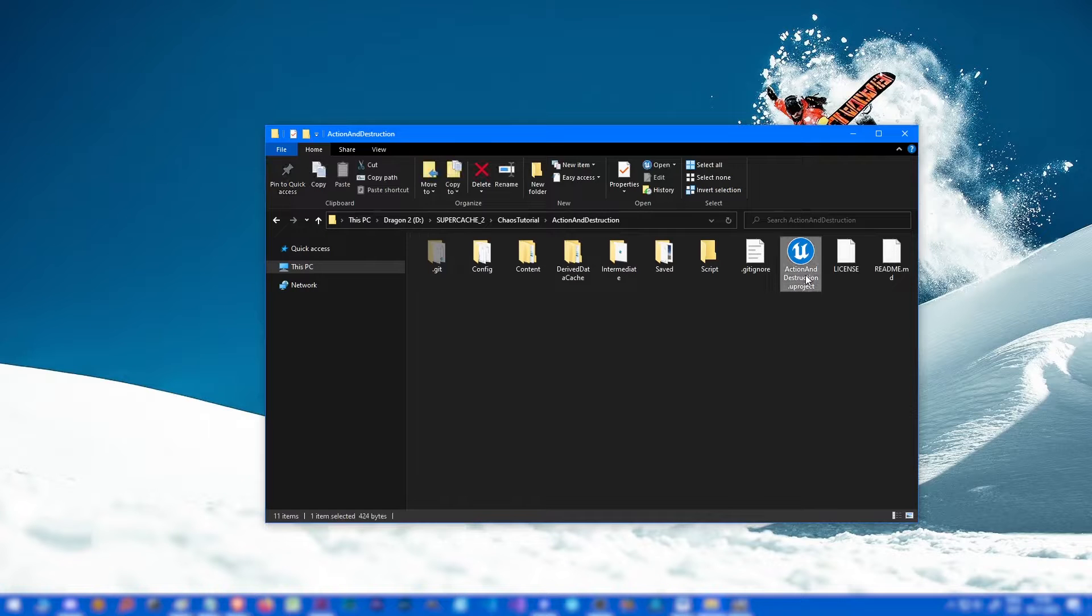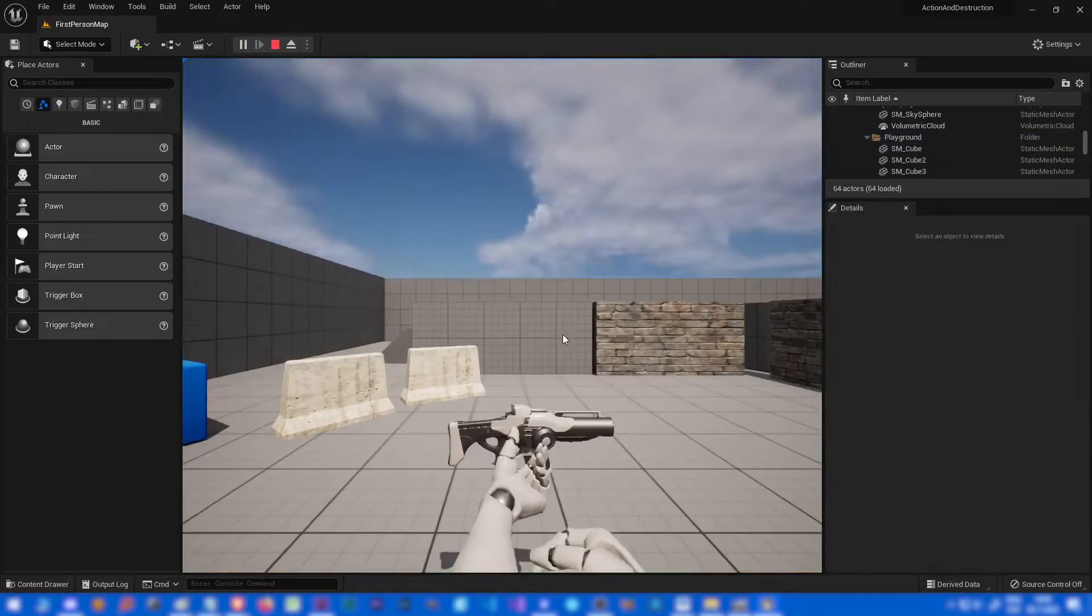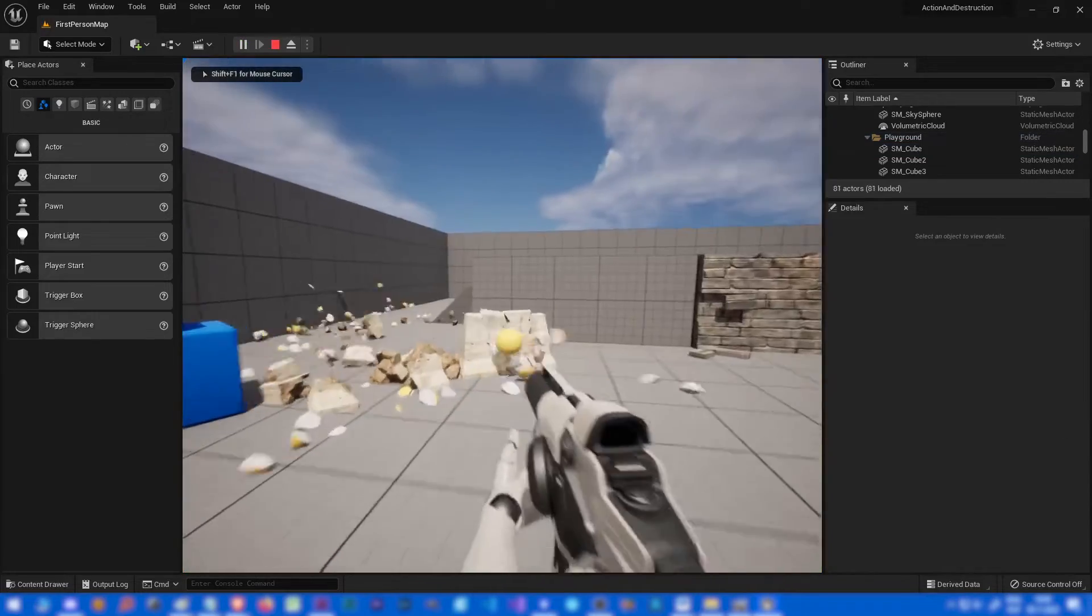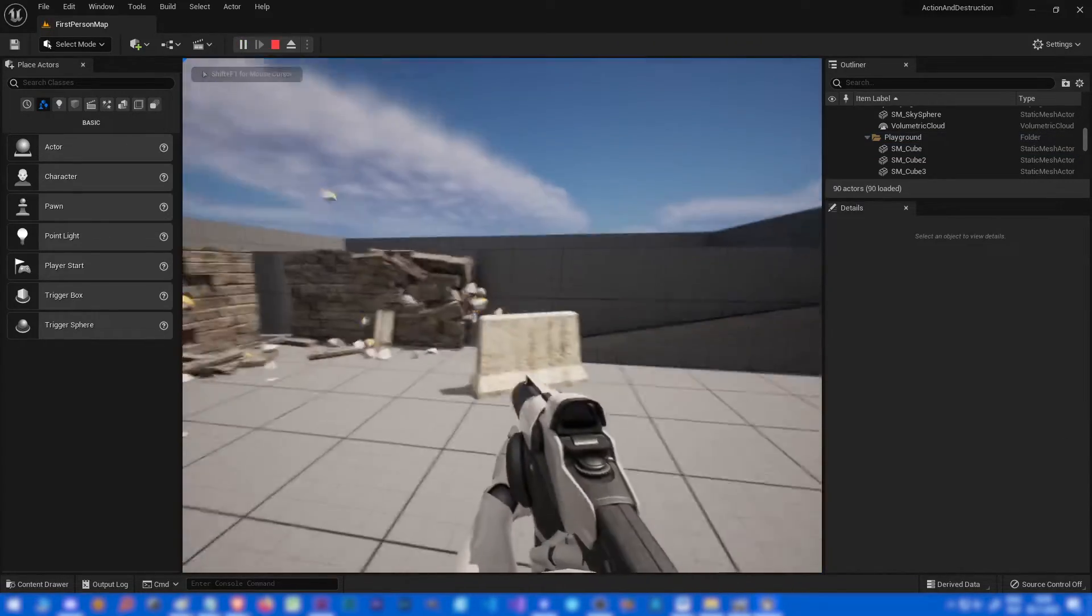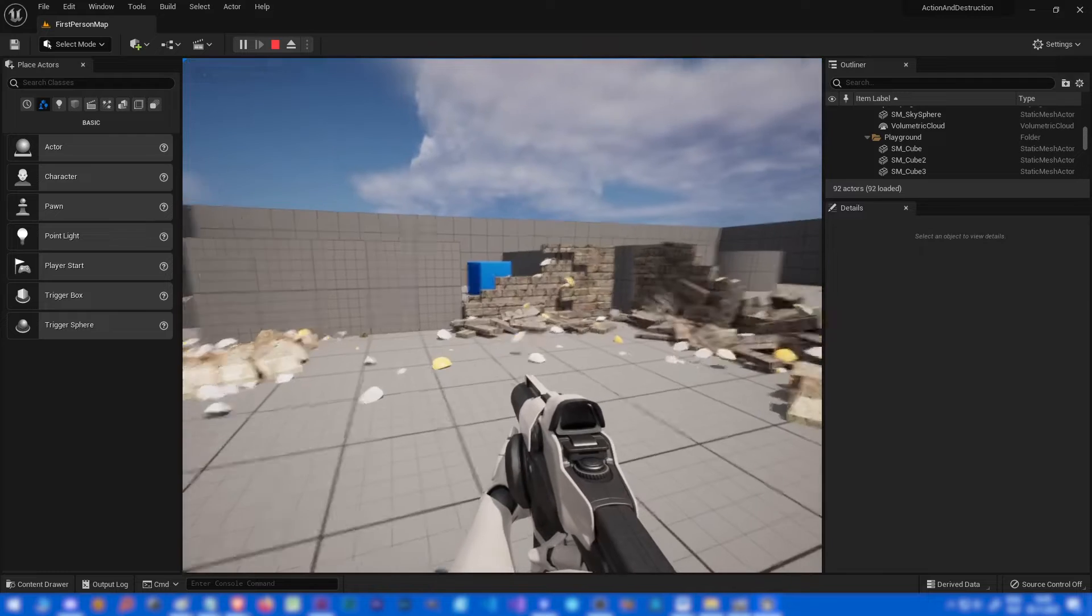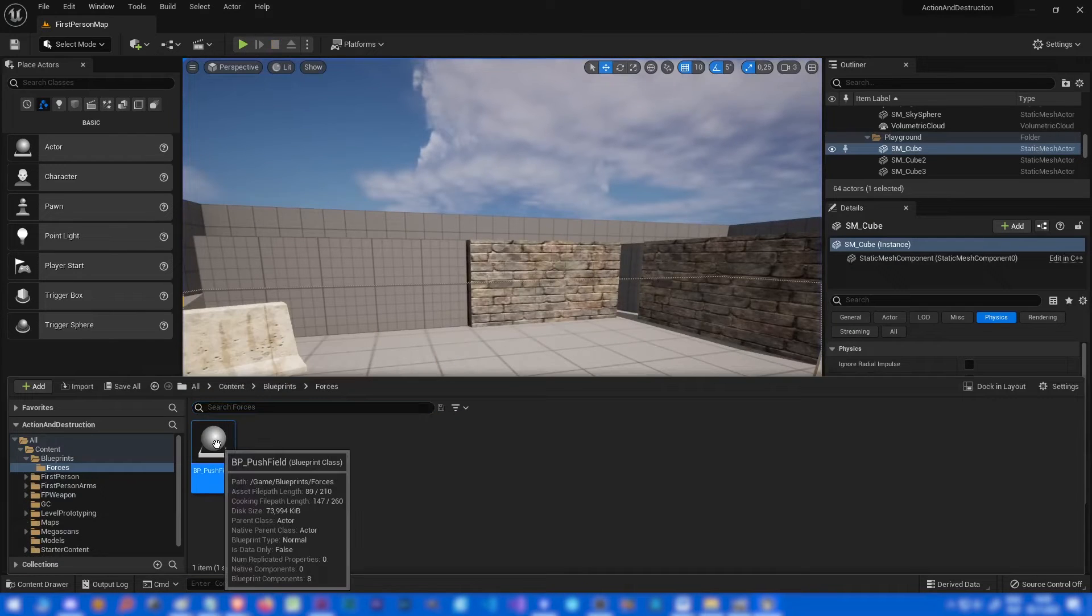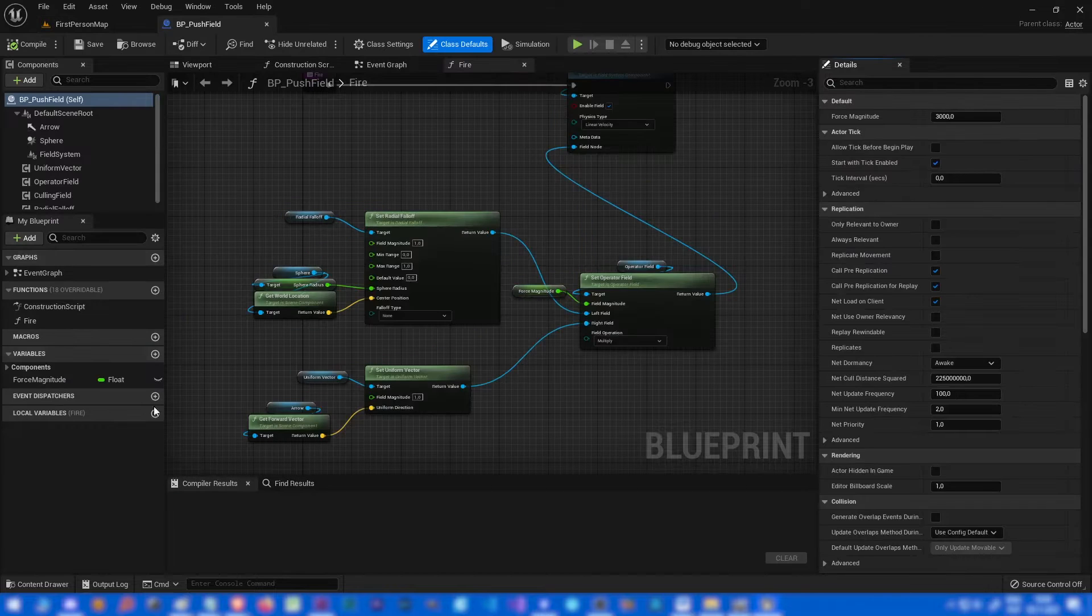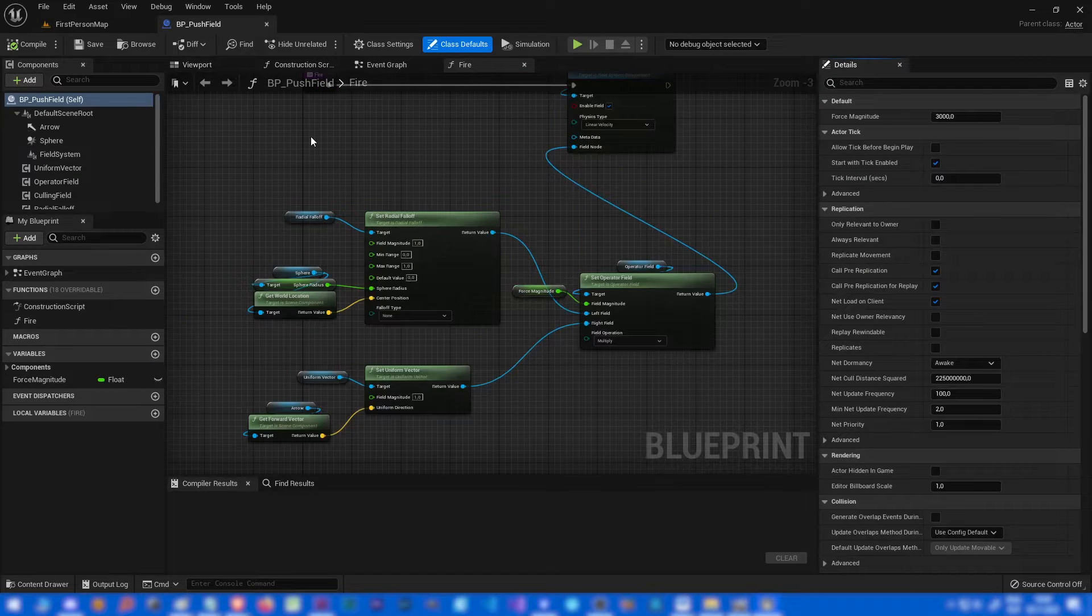Let's start with the actual tutorial. This is how our map looks like right now. I actually forgot to do one thing in our BP push field that pushes our bullet.